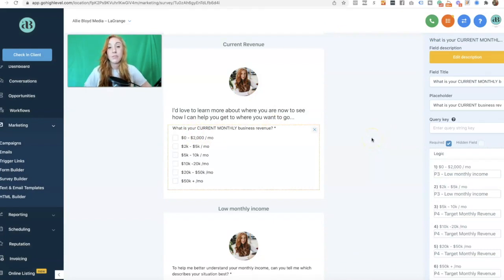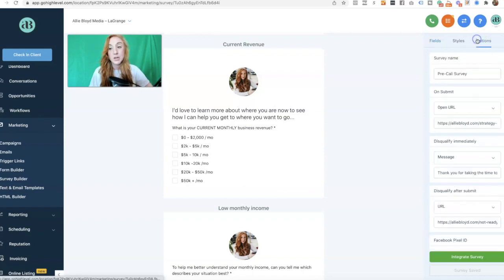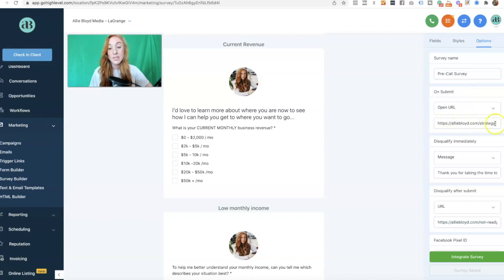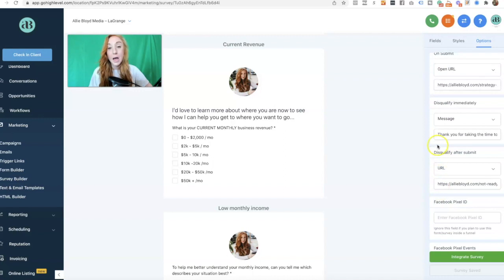With these surveys, we have three different options that are not related to our slides. One of them is for submissions — what do we want to do when someone submits. When someone submits, we have the option to do a success message or open a URL. I always like to use a URL redirect, so if someone submits, they are sent to my calendar page where they can actually schedule. If we use the disqualify immediately option, I give them a success message. On disqualify after submit, they are redirected to another URL that gives them free video training, information on free offerings, and information on courses that might be a better fit — courses that do not require a sales call.